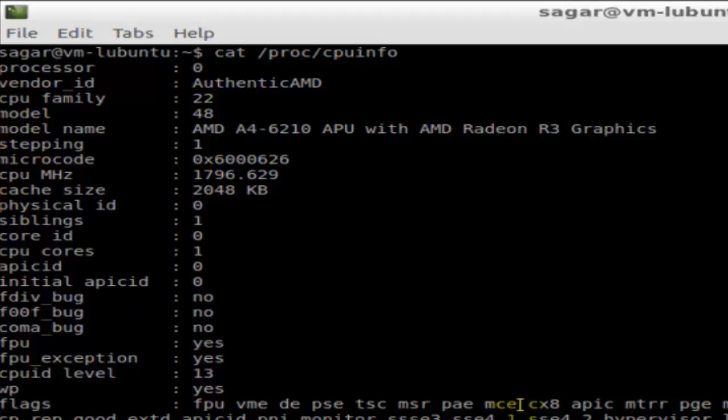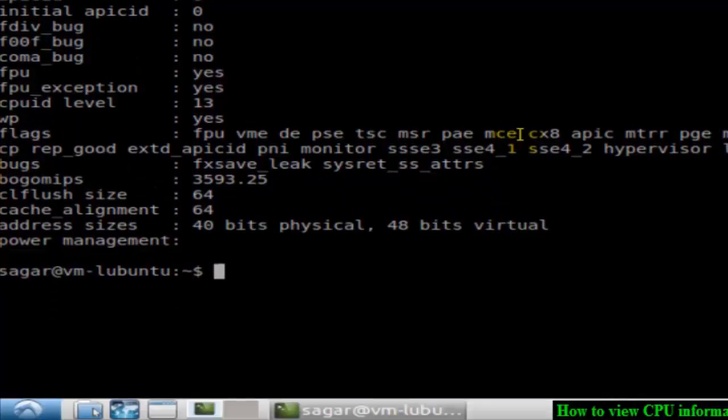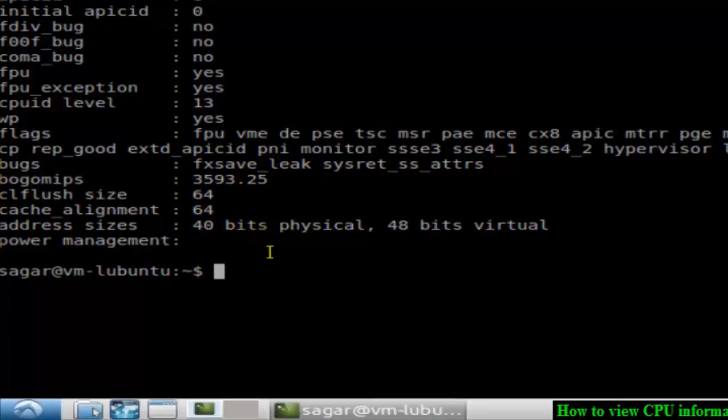Details like microcode, CPU frequency, cache size, etc. It's also showing bits, cache alignment, CL flush size, etc. So that's how you can find out the CPU information in Linux. And if you are in Ubuntu...